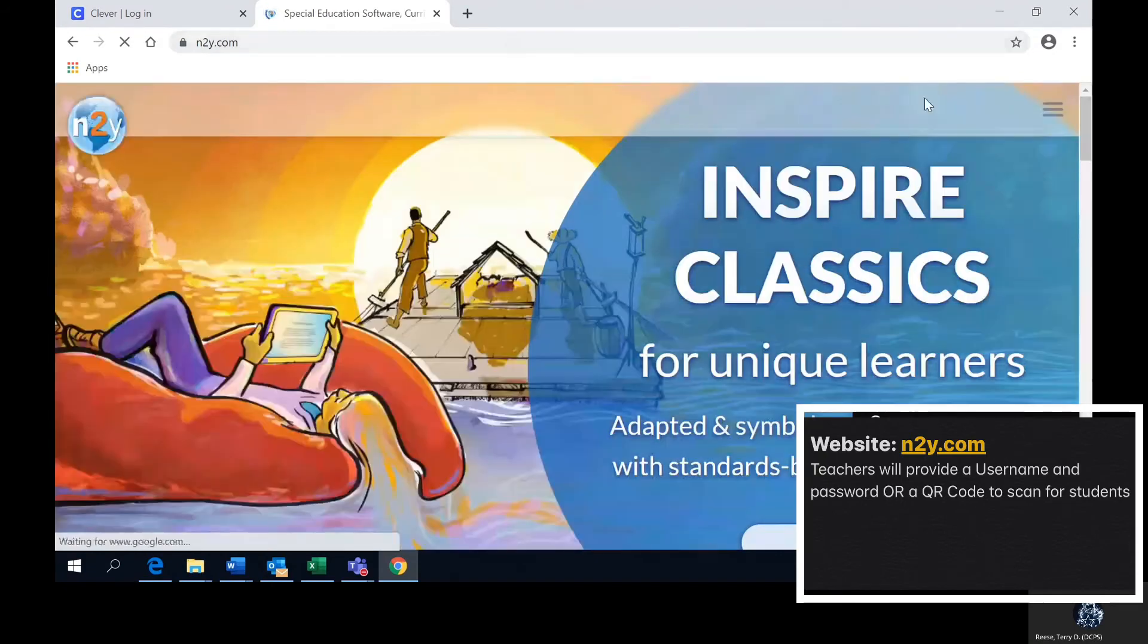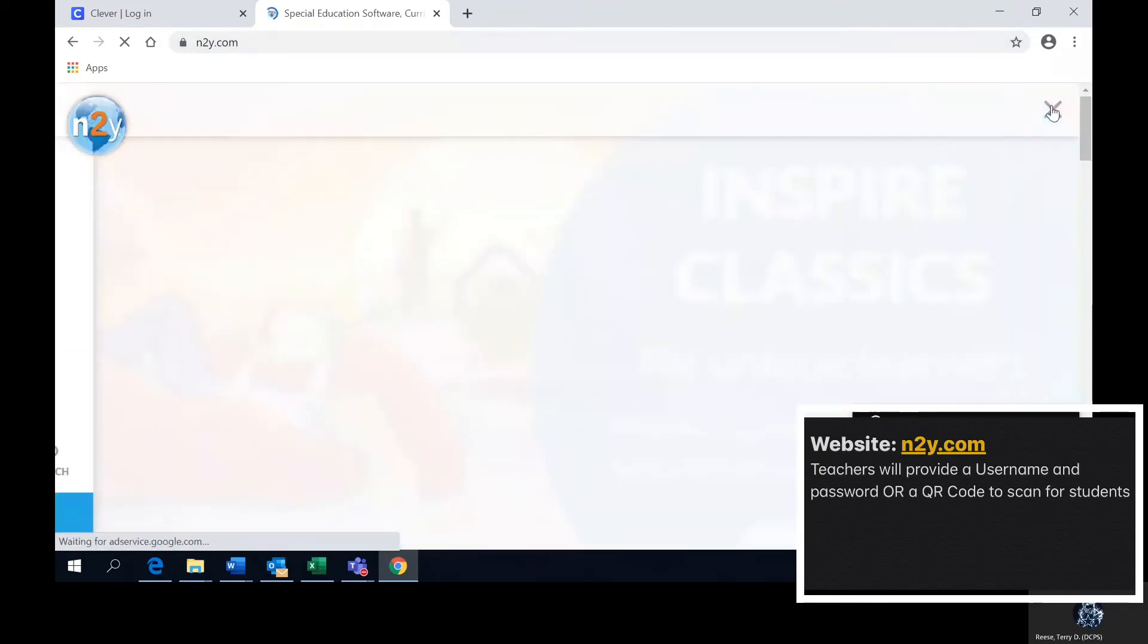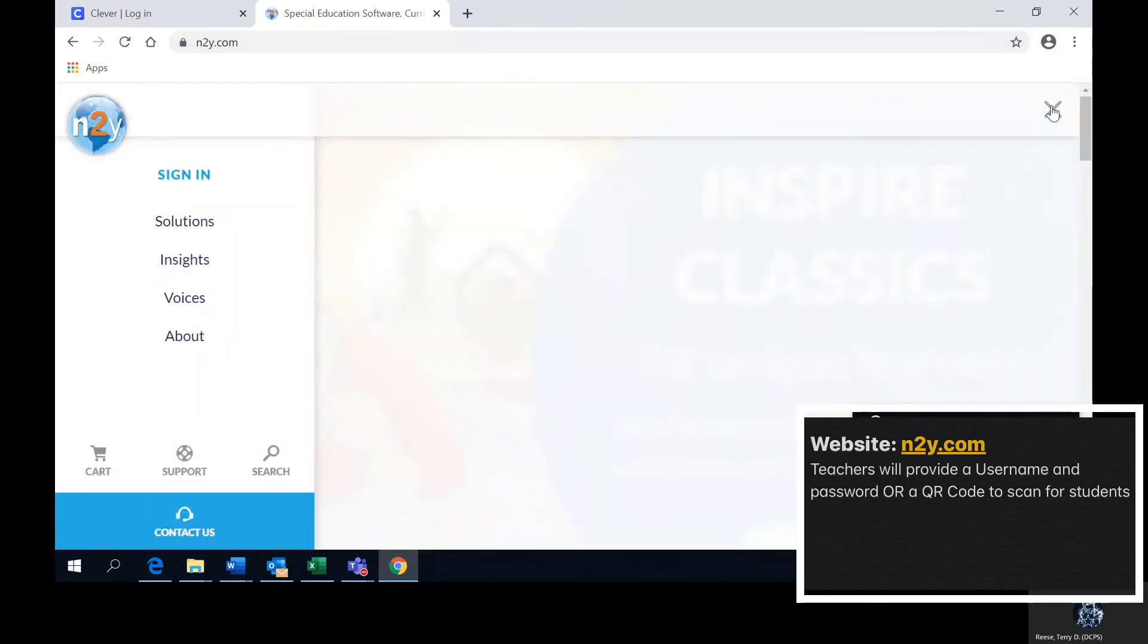On the right hand side you see a hamburger. You will click on that and on the left hand side it will say sign in.